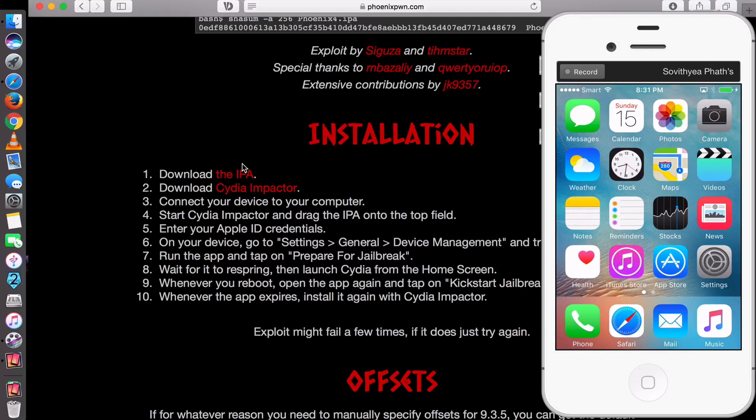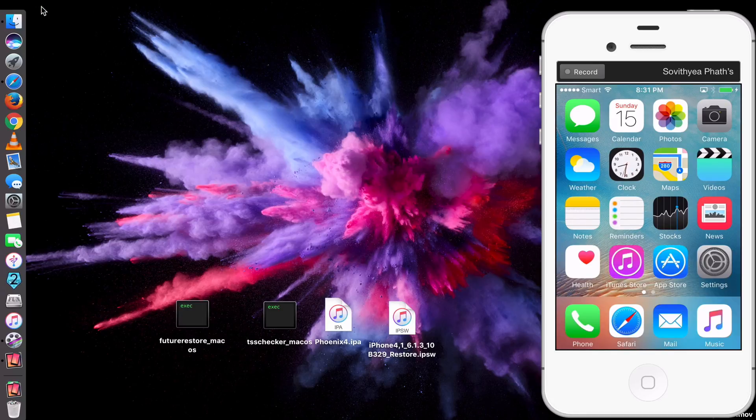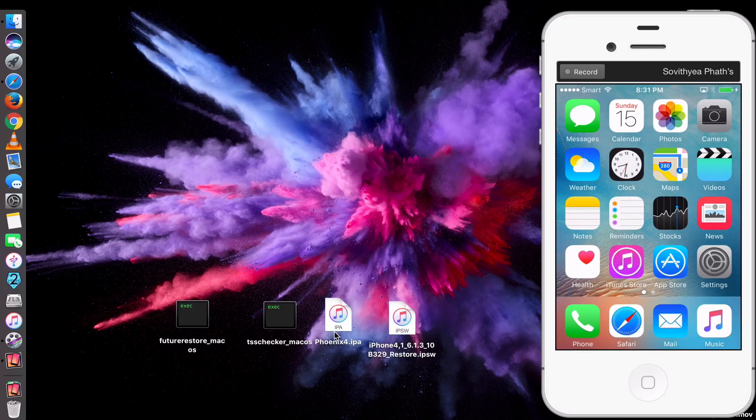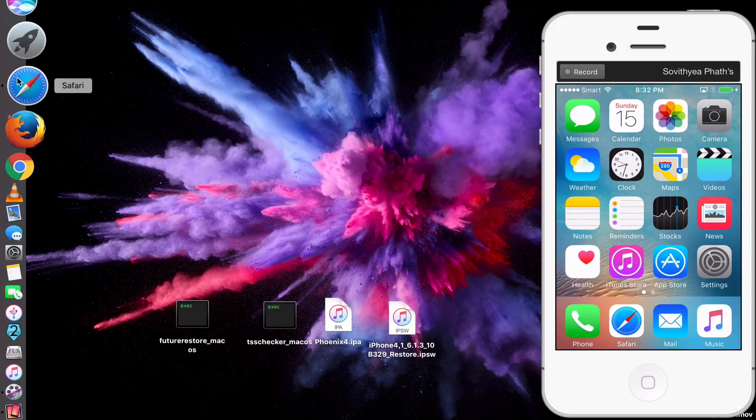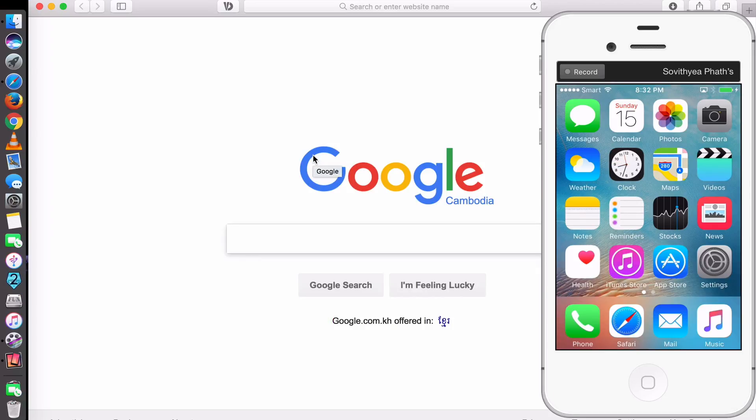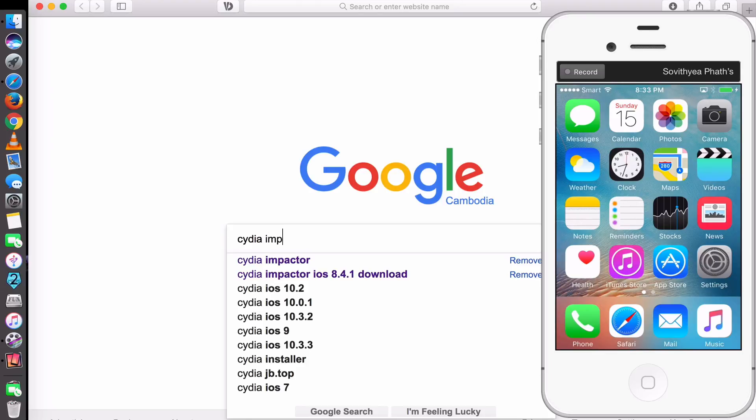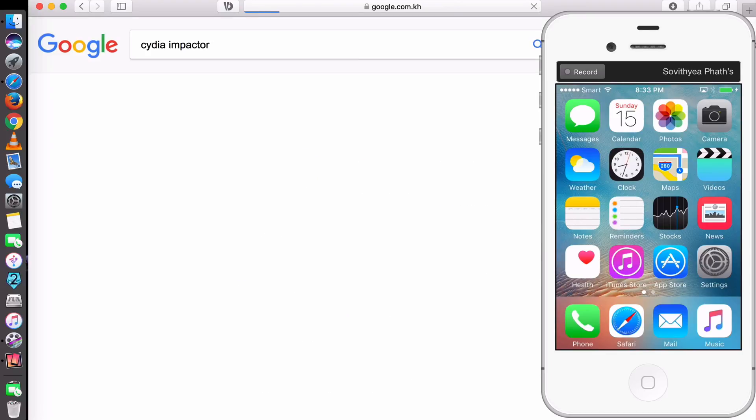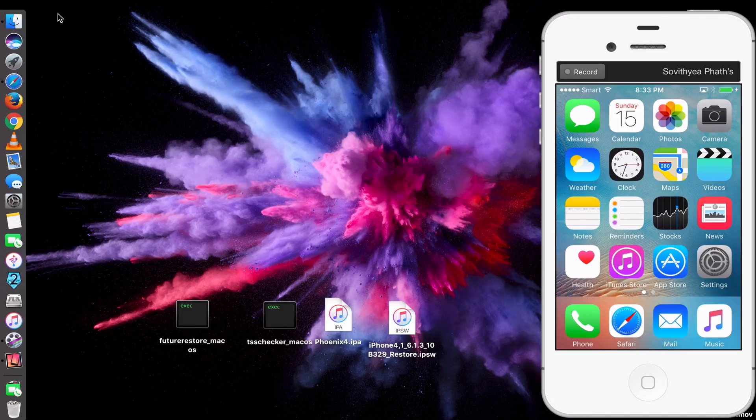But you don't need to have an untethered jailbreak because you don't need to restart your iDevice. After you download it, like I have it here, Phoenix 4, and you also need Cydia Impactor in order to install this IPA file to your device. So to download, just go to Google, type in Cydia Impactor in here. So just download it for the Mac version and install it. After you download and install it, now it's time to jailbreak.